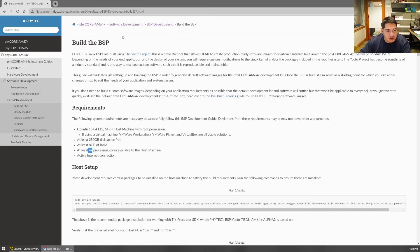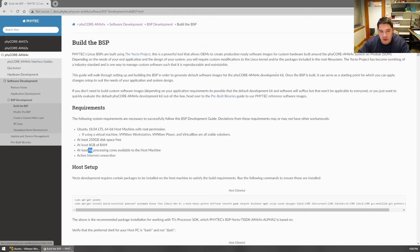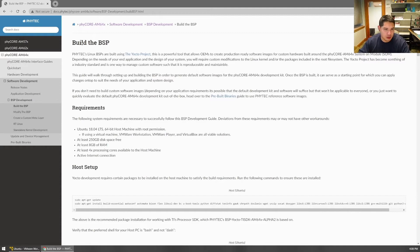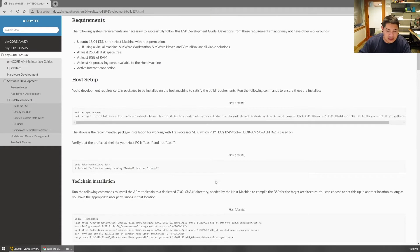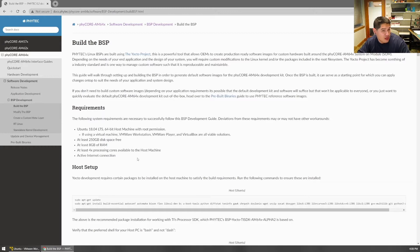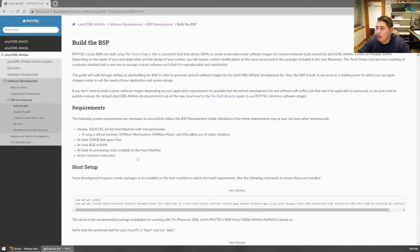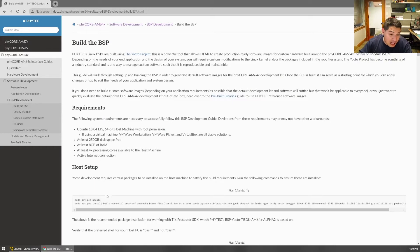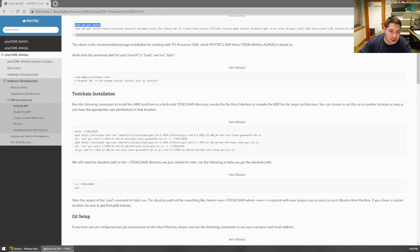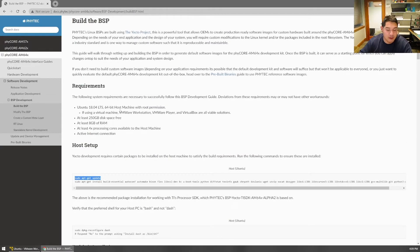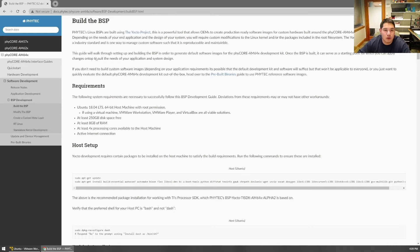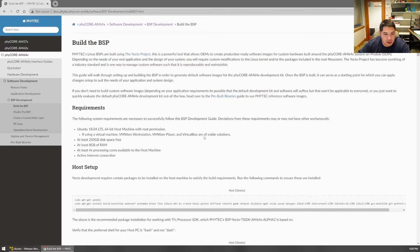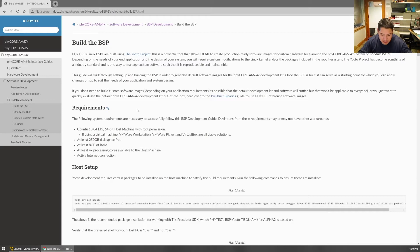A lot of the information we're going to cover today is from this Build a BSP guide here in the developer wiki for the Phycore AM64x system module. So check out this guide for more information. We're going to be walking through this step by step together. Maybe refer to the video for anecdotal information and check out the guide for the commands themselves. We actually recommend copying and pasting these right out of the guide.